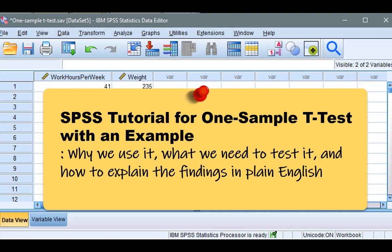Hi, I'm Dr. J from Modern Statistics. In this short video, I answer this question using a statistical technique called one-sample t-test in SPSS. I'll explain why we use it, what we need to test it, and interpret the results in ways that are easy to understand. Let's jump right in.